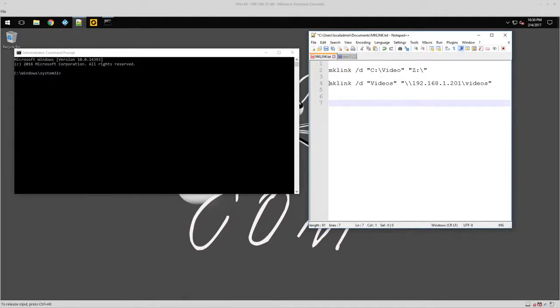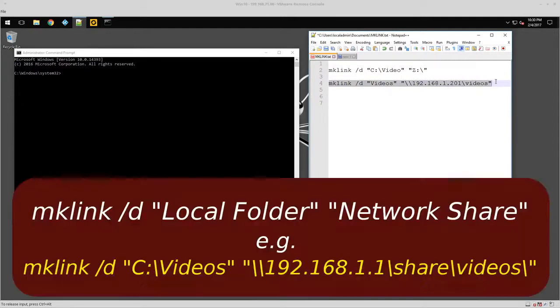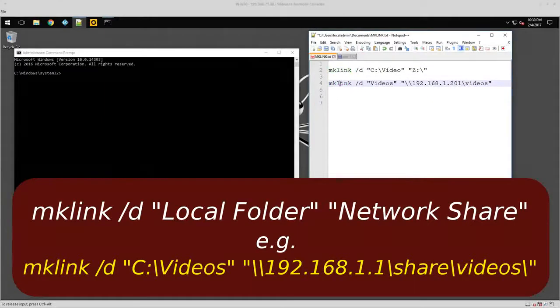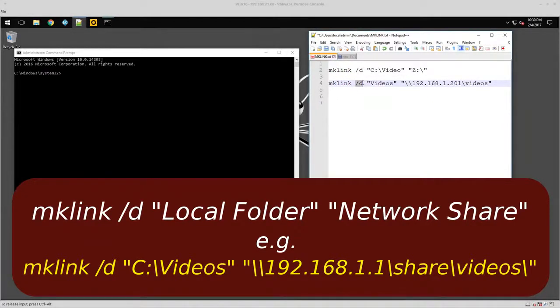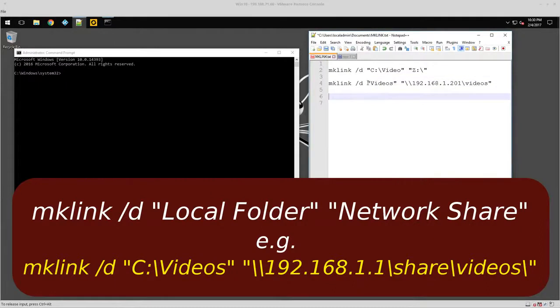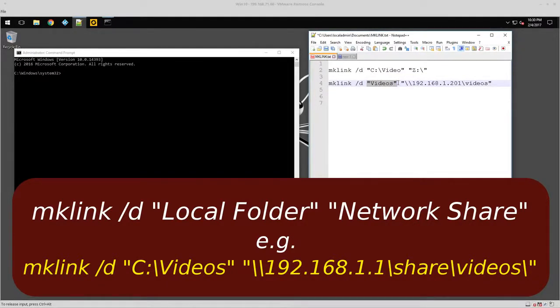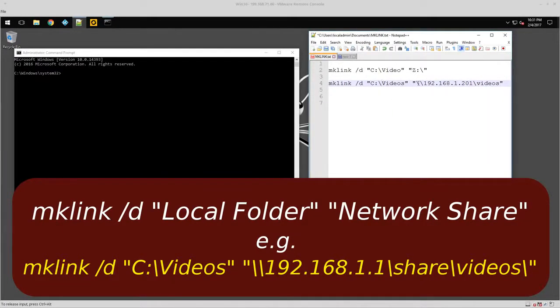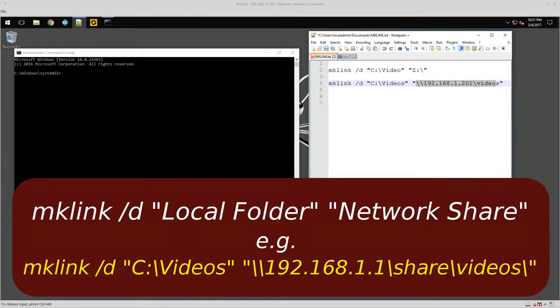I just kind of defined it here. This would be the command, right? So the first piece is obviously the command you're going to run. Then the switch would be your forward slash D, and then what folder you're going to actually create. And then this would be the actual UNC. So we're going to see it work.